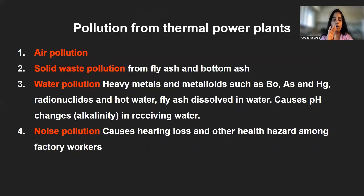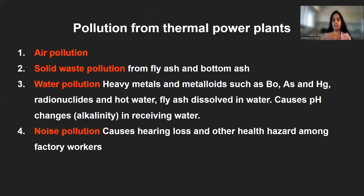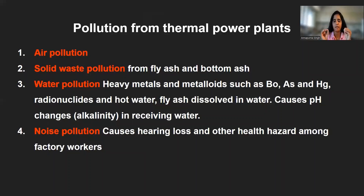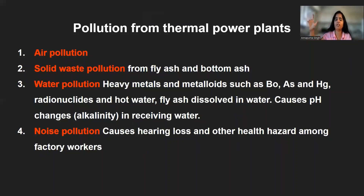Regarding solid waste pollution: fly ash is the ash that flies from the chimney or remains suspended in the air from thermal power plants. Bottom ash, because of its high particle size and greater weight, falls down at the bottom and does not fly. Fly ash consists of smaller particles which remain suspended in the air and fall down at a later stage.